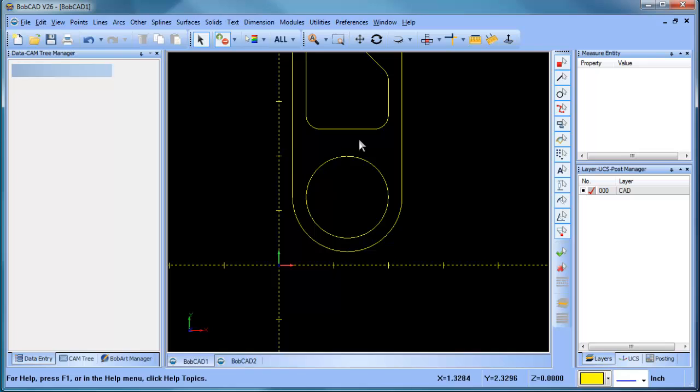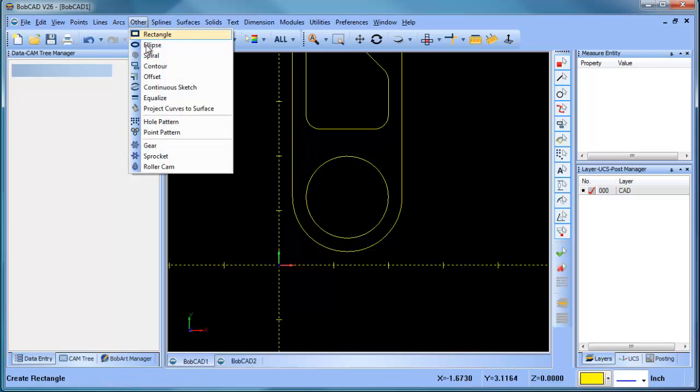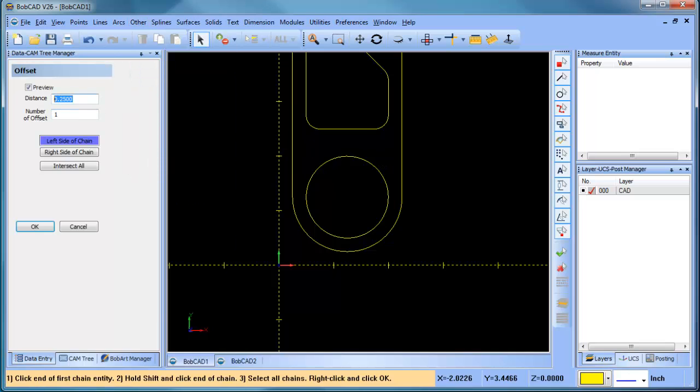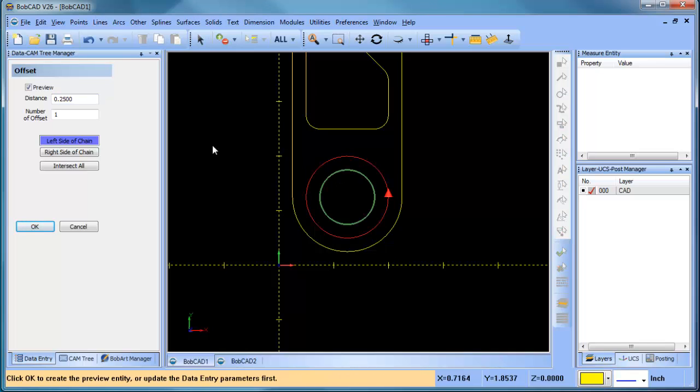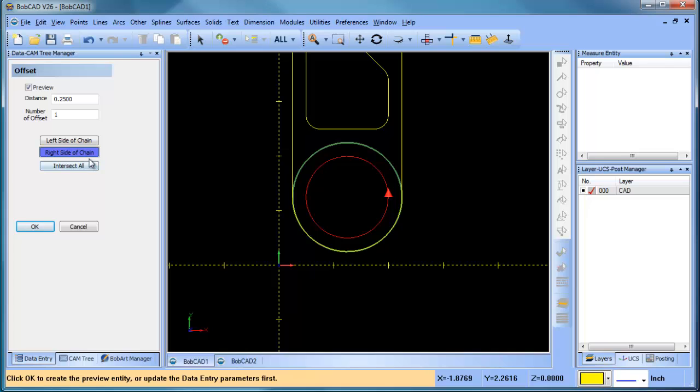Another example here is I'm going to do an offset on this, so I'm going to do other, offset, so I'm going to offset this to the outside just like that.